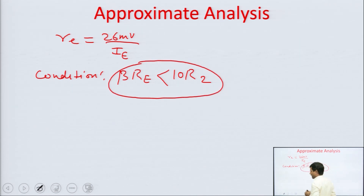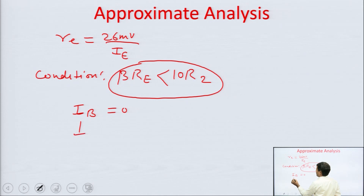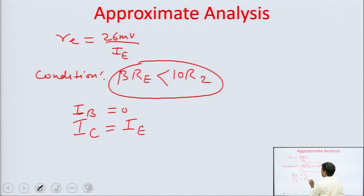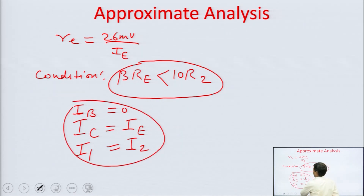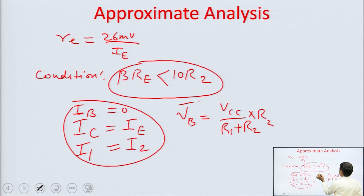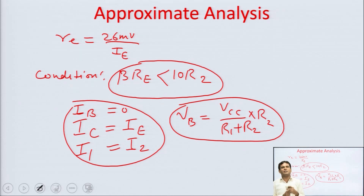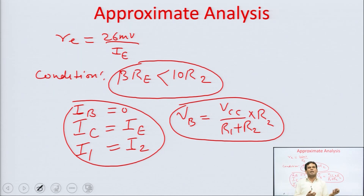If this condition is fulfilled, then only can you apply approximate analysis. In approximate analysis, if the condition is met, we can assume base current IB equal to zero. When IB equals zero, IC equals IE, and the current through R1 equals the current through R2 — both become equal since it becomes a simple series circuit. This makes VB easy to calculate: VB equals VCC into R2 upon R1 plus R2. Using small Ohm's law pieces you can calculate collector and emitter currents easily, saving time.